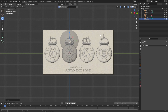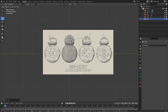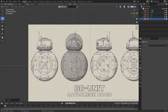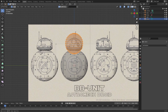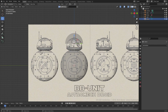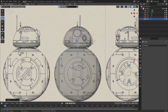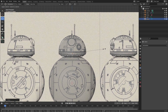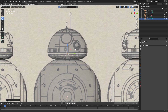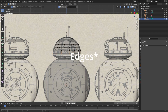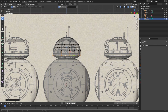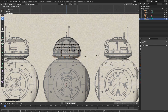Now press Shift A and add in a UV sphere. Move the sphere up on the z-axis and scale it down. Tap into edit mode and delete half of the vertices. Now align the half sphere with the head on the reference image. In edit mode, select the bottom row of faces and move them down a bit and extrude them on the z-axis, then scale them down.